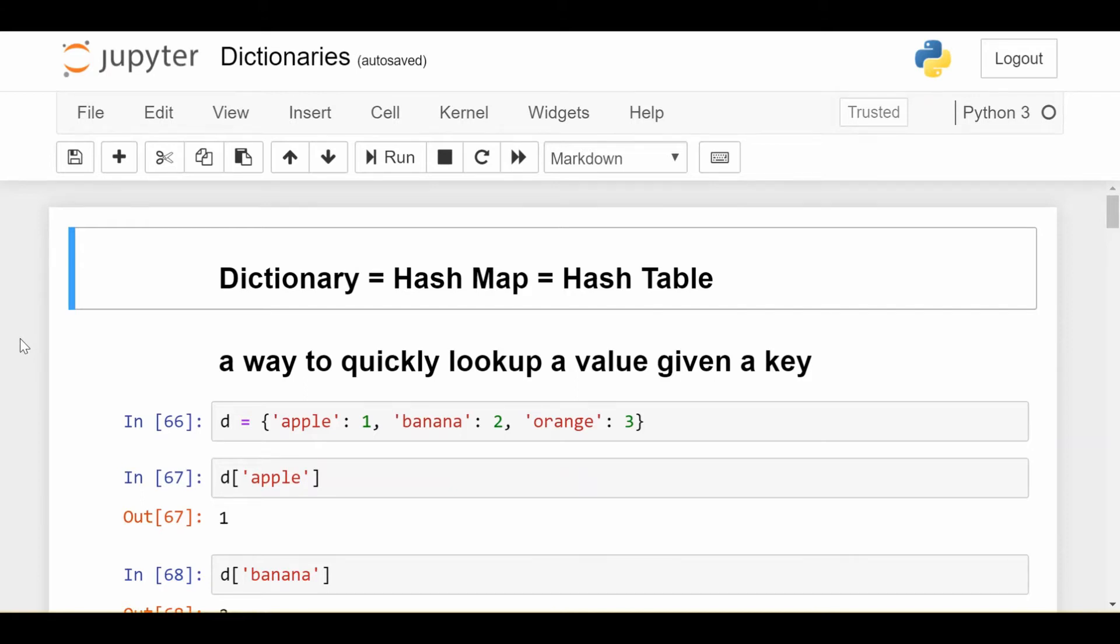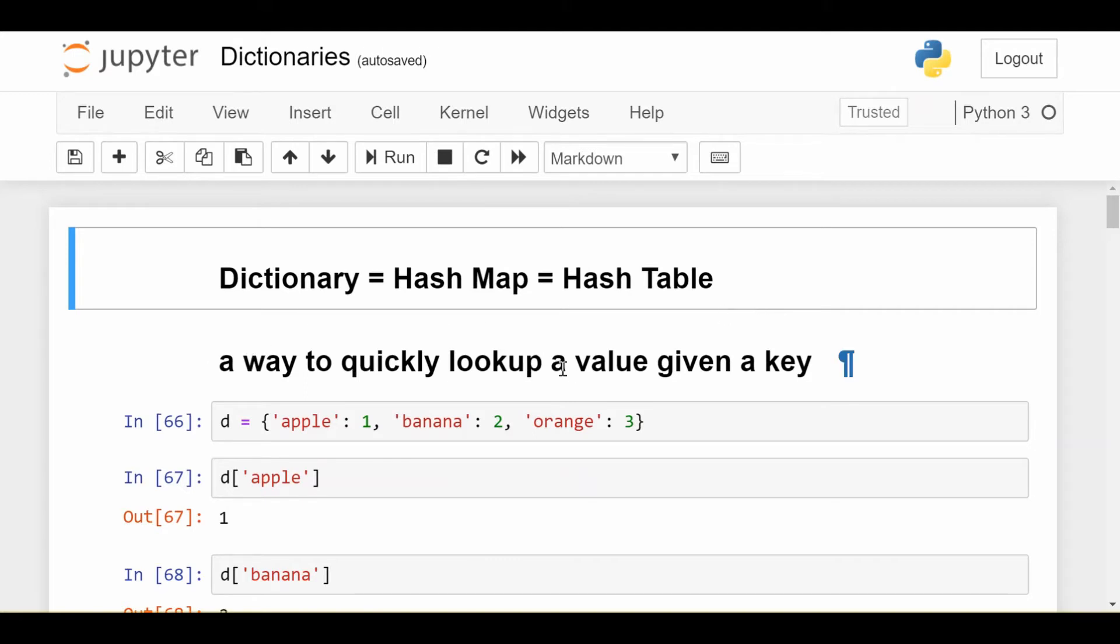The first thing I want to say is that if you're joining us in Python from a different coding language like Java, C, anything else, this is just a different name for something you might know as a hash map or a hash table. It's basically a way to quickly look up a value given a key.